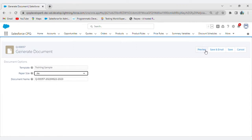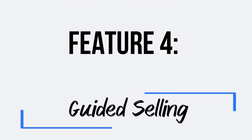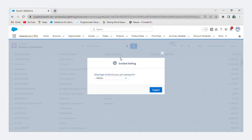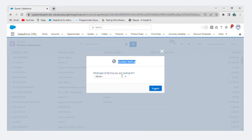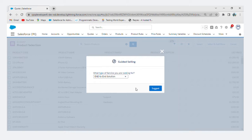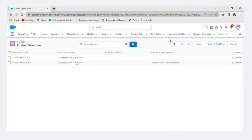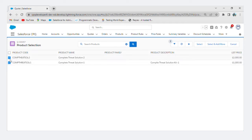Feature 4: Guided Selling. Salesforce CPQ goes beyond quoting by empowering your sales team with guided selling capabilities. The tool provides intelligent recommendations based on customer requirements, ensuring that your team offers the most suitable products and services to meet their needs.